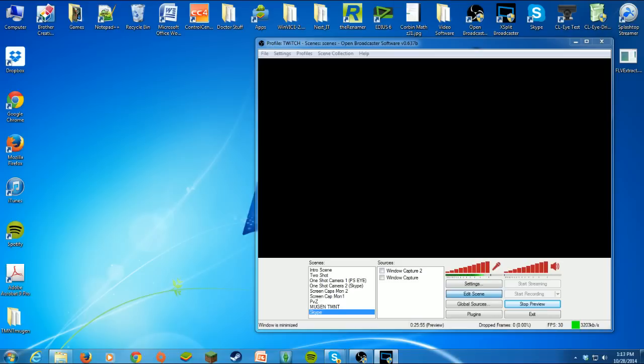But in OBS there's not an option to bring in Skype natively. But there is a way to get Skype in, at least the video and the audio into your layout. That's what we're going to look at today.